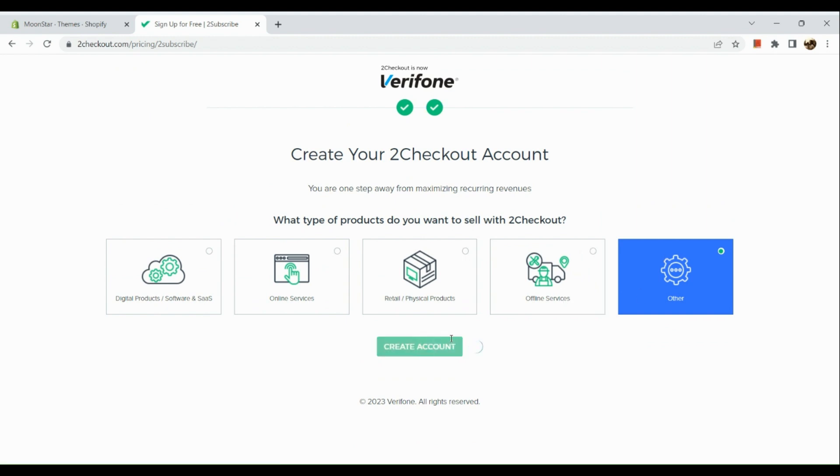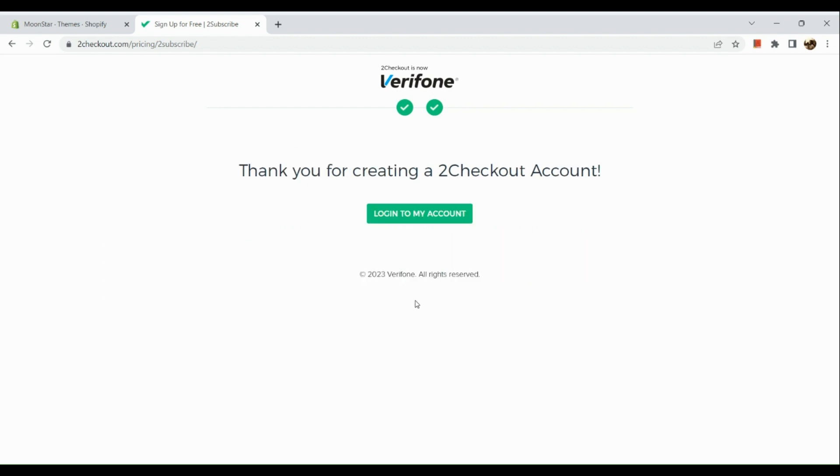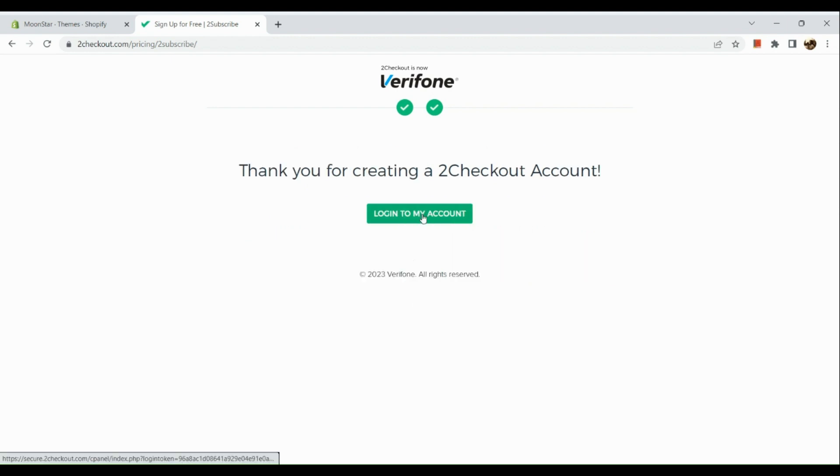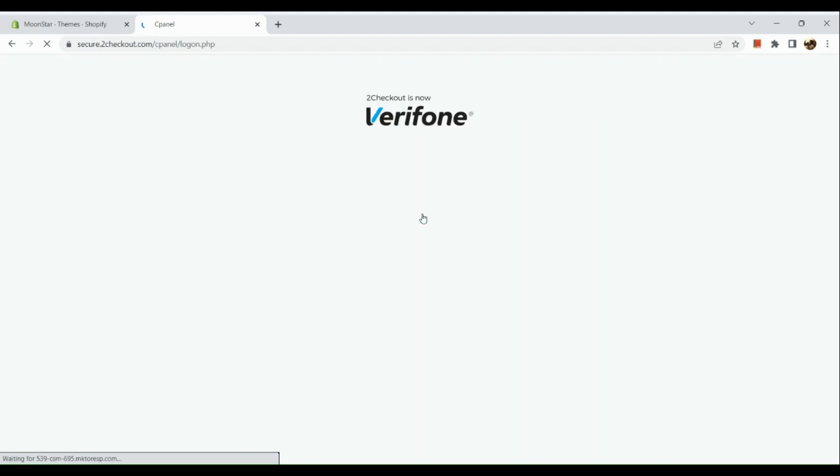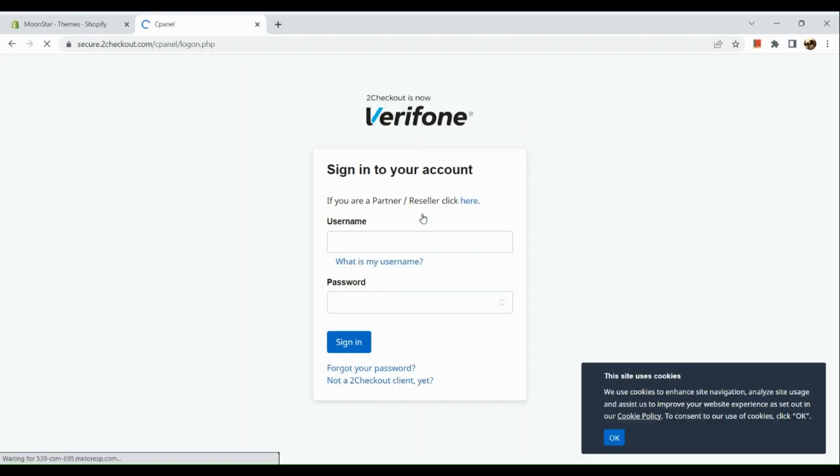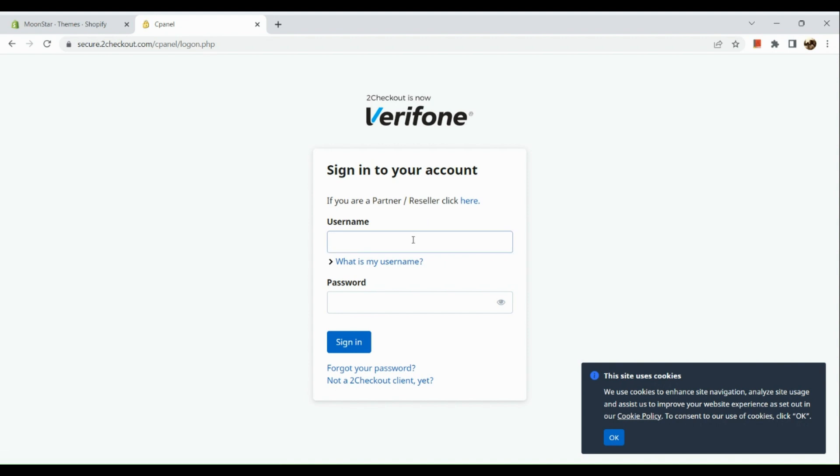So once you have created the account, you will be routed to this page right here. Now all you need to do is log in to your 2Checkout account. Then input your username - for the username, you just need to input your email address.